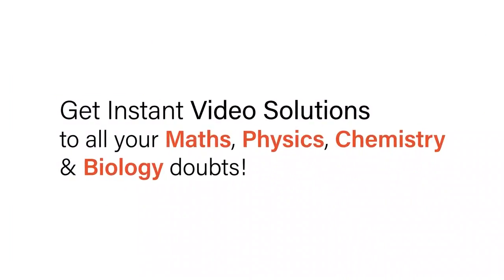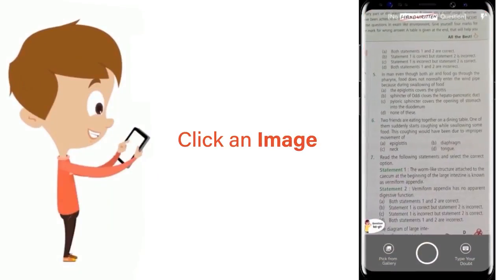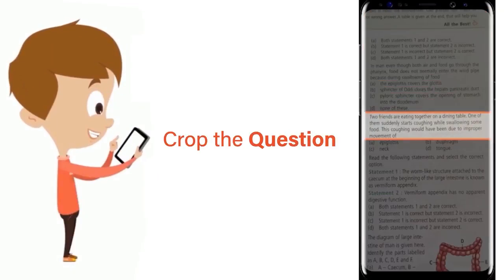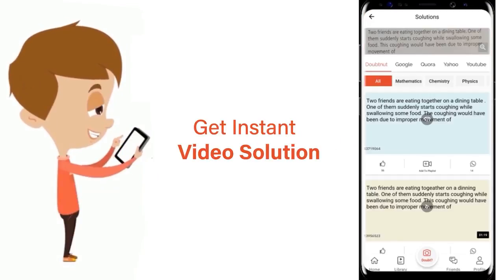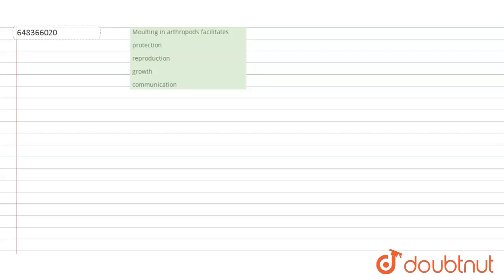With Doubtnut, get instant video solutions to all your math, physics, chemistry, and biology doubts. Just click the image of the question, crop the question, and get instant video solution. Download Doubtnut app today. Hello students, have a look at the question.